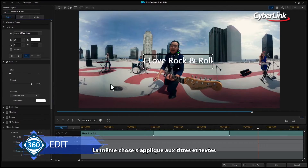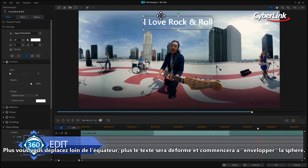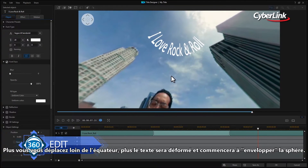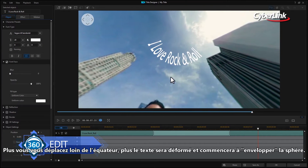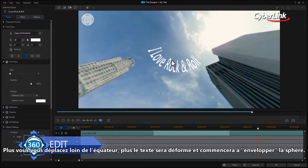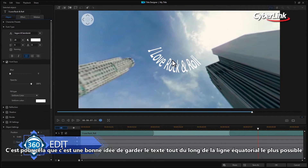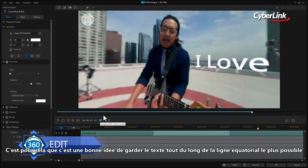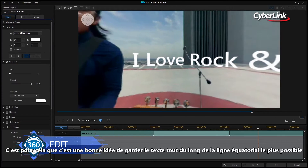The same applies to titles and text. The further away from the equator you move, the more the text will become distorted and begin to wrap around the sphere. For this reason, it's a good idea to keep the text along the equatorial line as much as you can.